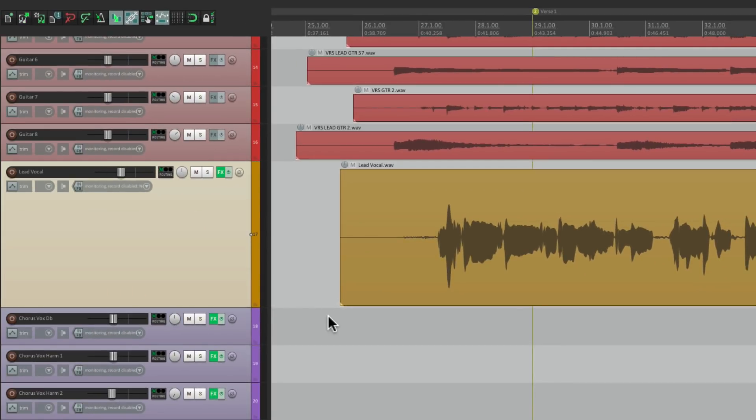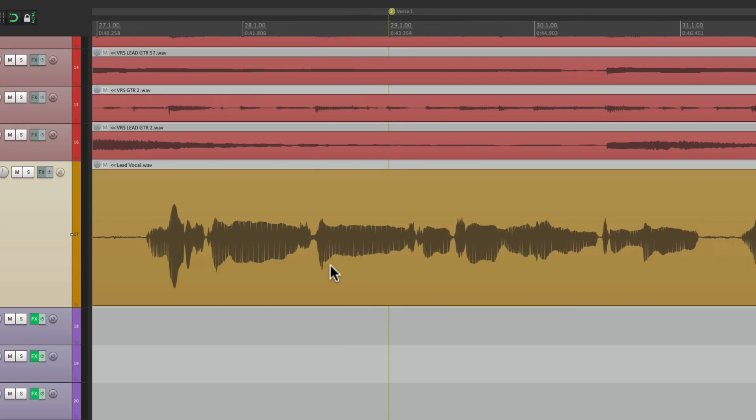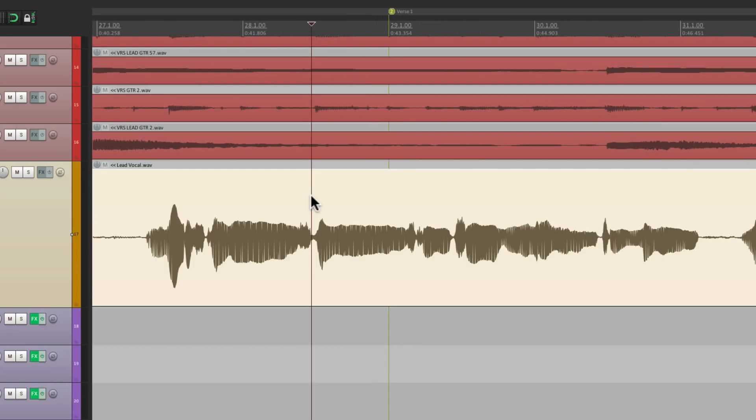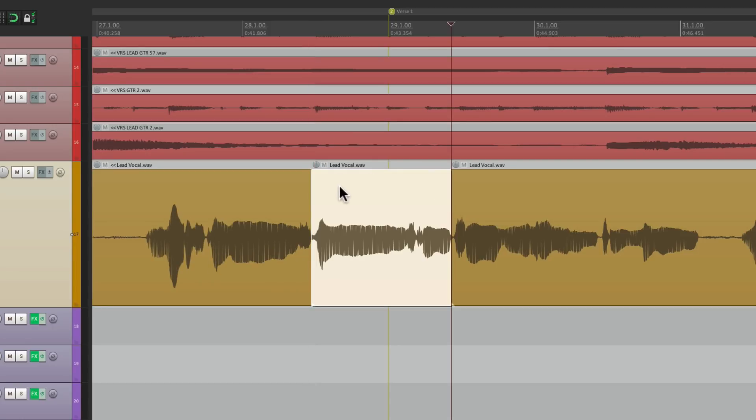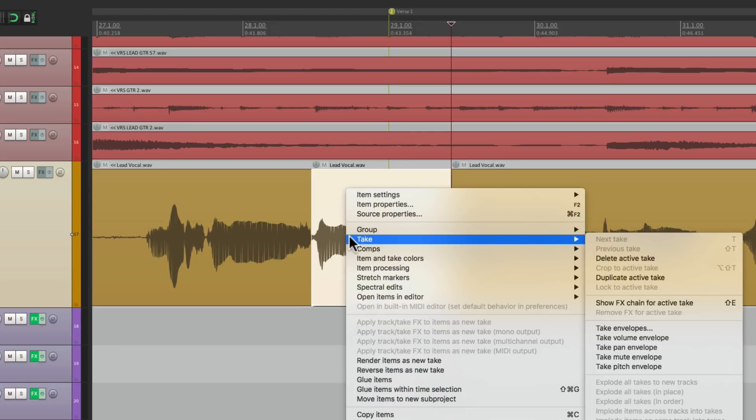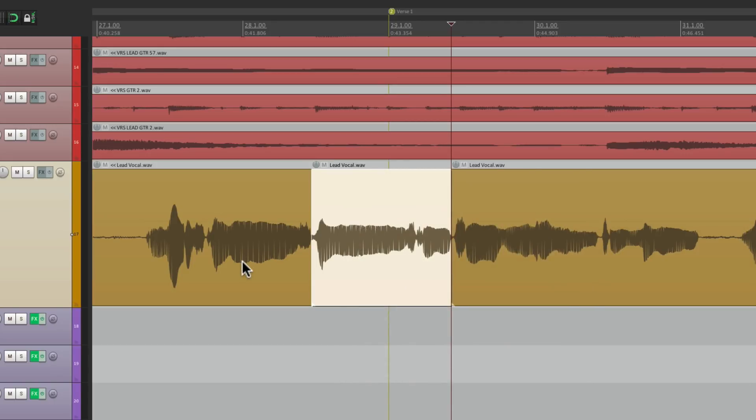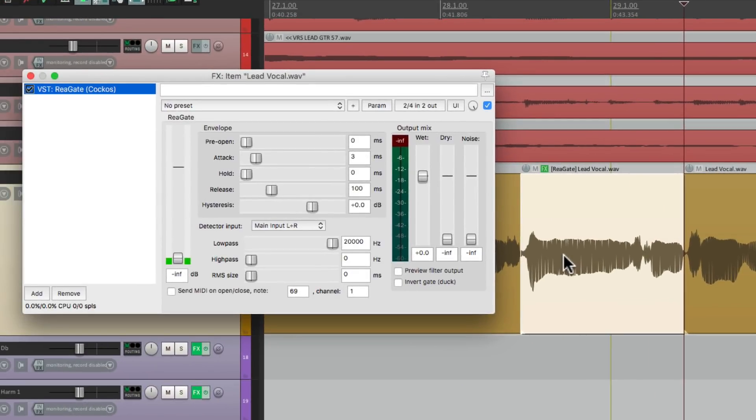I should also mention we don't have to put the plugins on the track. We could also put plugins on our items or as take effects. So let's say I wanted to add an effect to this section right here by splitting it and just add it to this piece. Instead of right clicking and going down here to show effects chain on active take, we can just hit the keystroke.